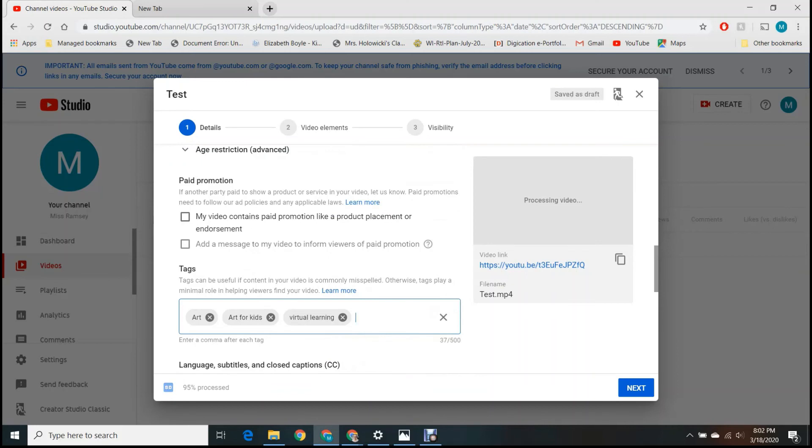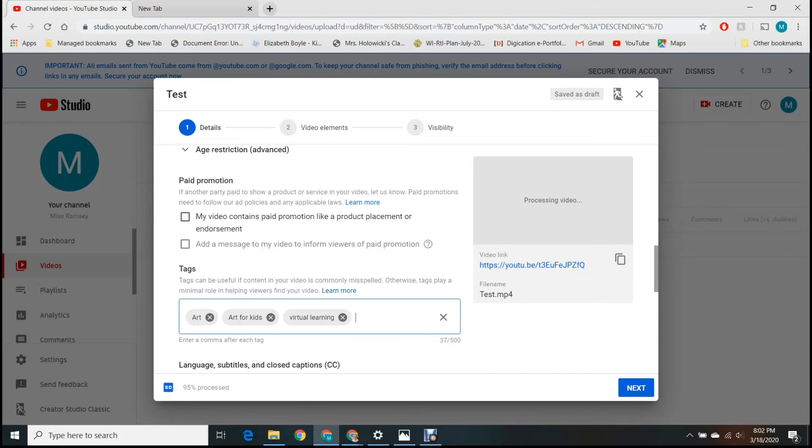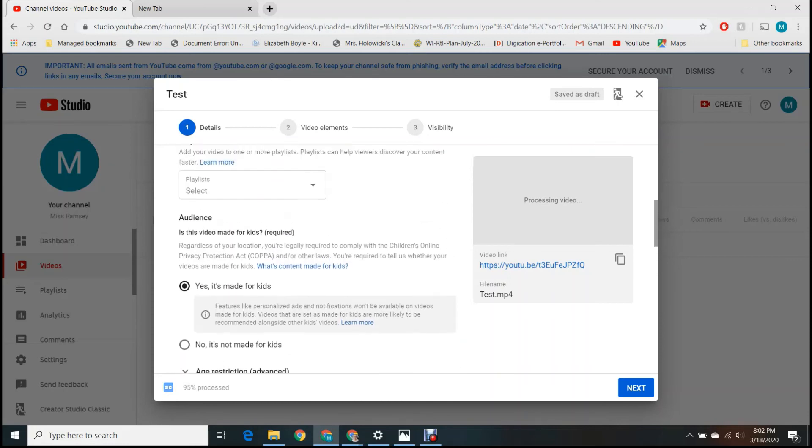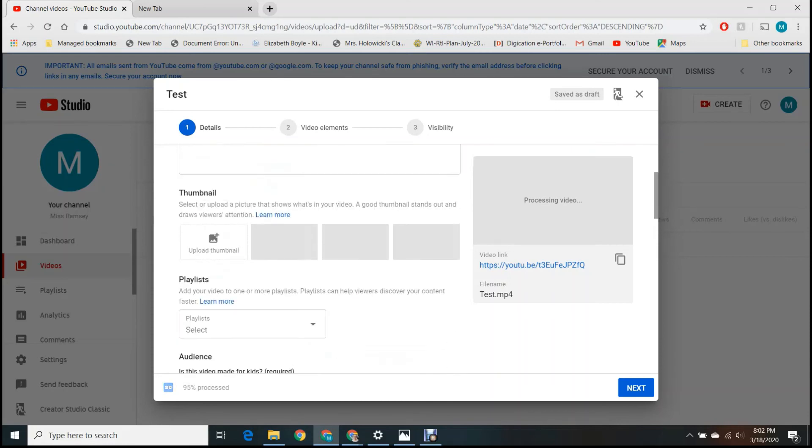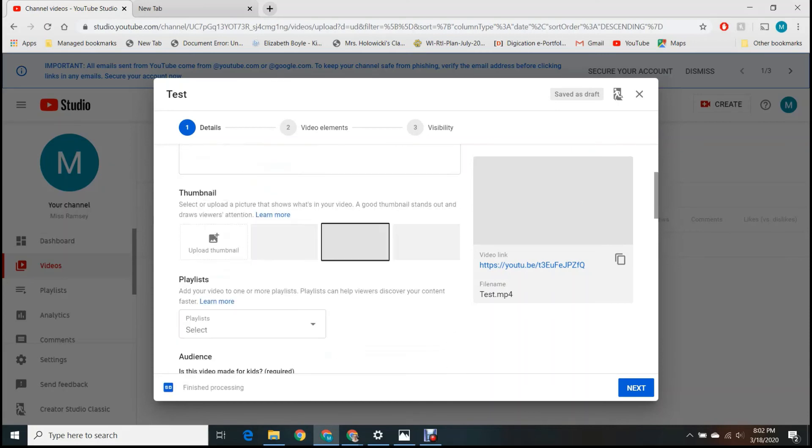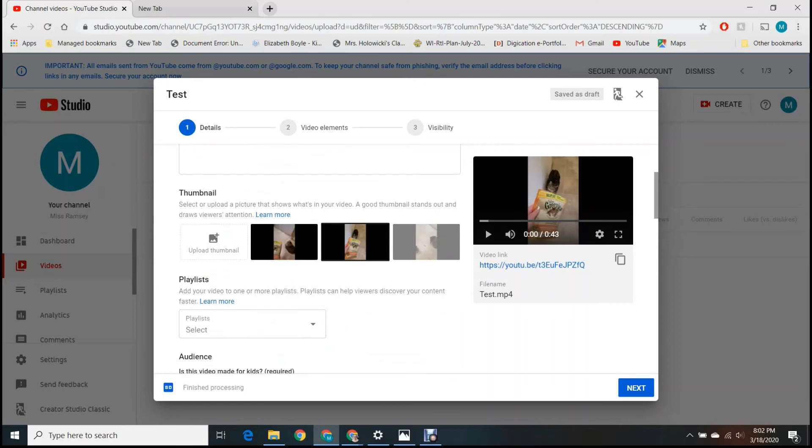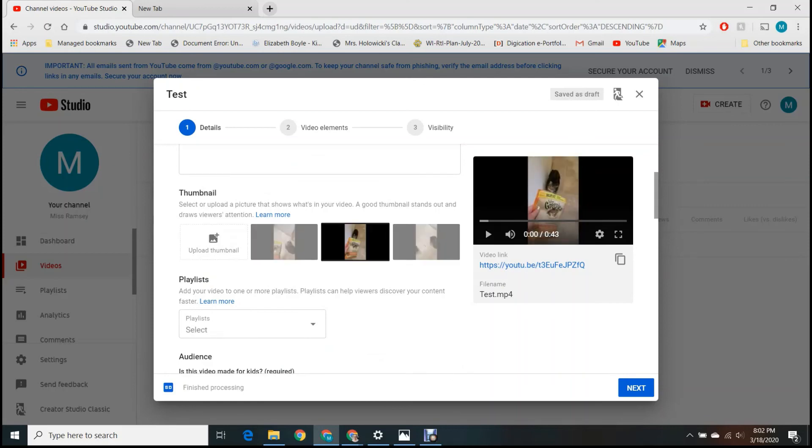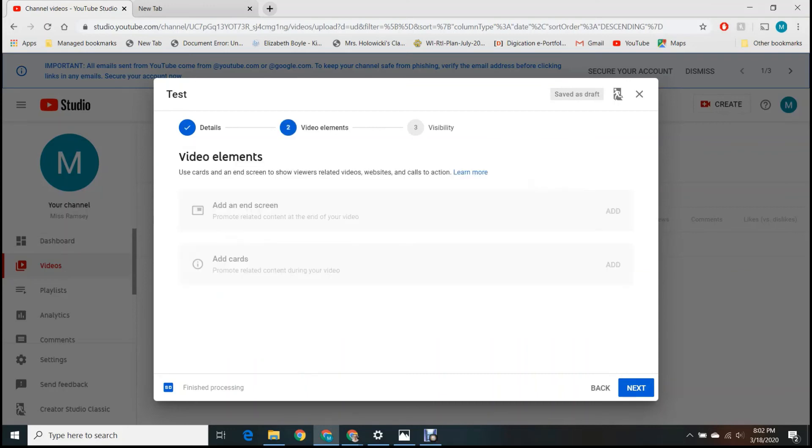So once it uploads, it also has to process and then mine's almost done. And when it does, it'll pop up with the thumbnails. So it just defaulted to this one. You can choose whatever one you want or upload your own. I'll just keep it on this, I guess. Hit next. None of this is important to us.